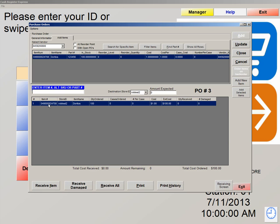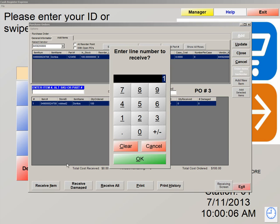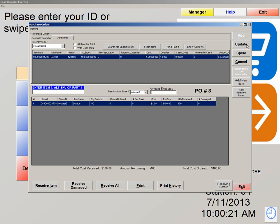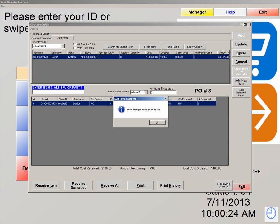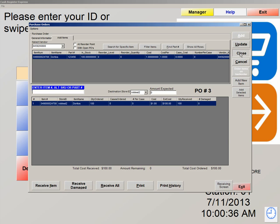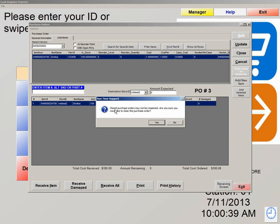Now that we put our purchase order through, a day has gone by and our vendor has come with our product. We now need to receive that product. We're going to double click on the line and hit receive item. Enter the line number to receive — the line number is 1, so we're going to leave that the way it is. Enter the quantity received: we're going to hit 100 because we received 100. We're now going to hit update. Your changes have been saved — hit OK. Now we can double click on the purchase order and close it out because we have already received this product. Double click, hit close — purchase orders may not be reopened. Are you sure you would like to close this purchase order? Yes, we are.